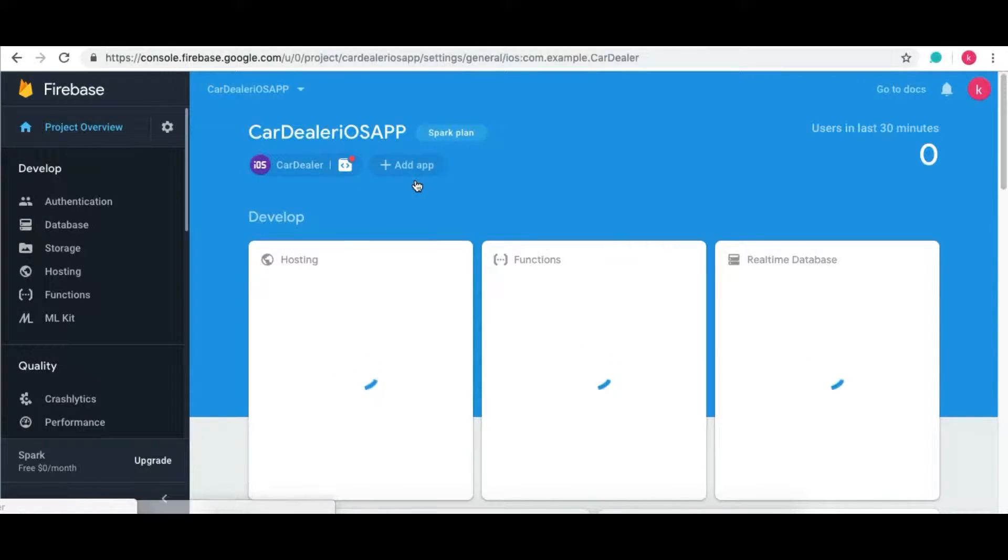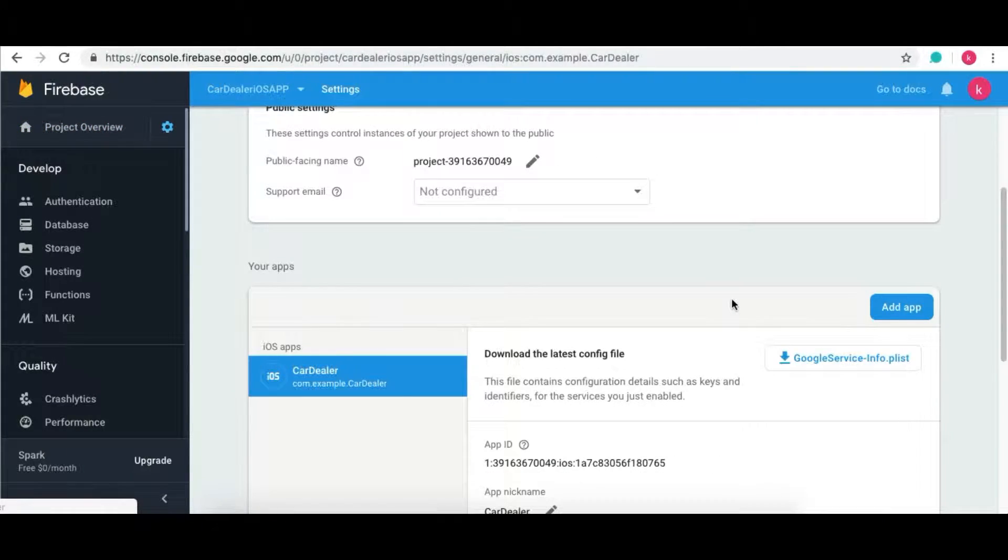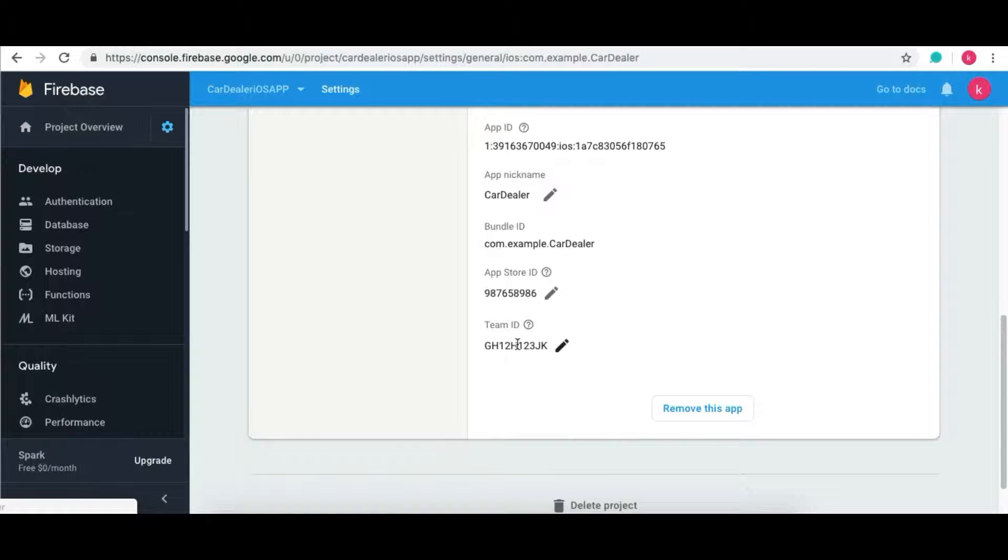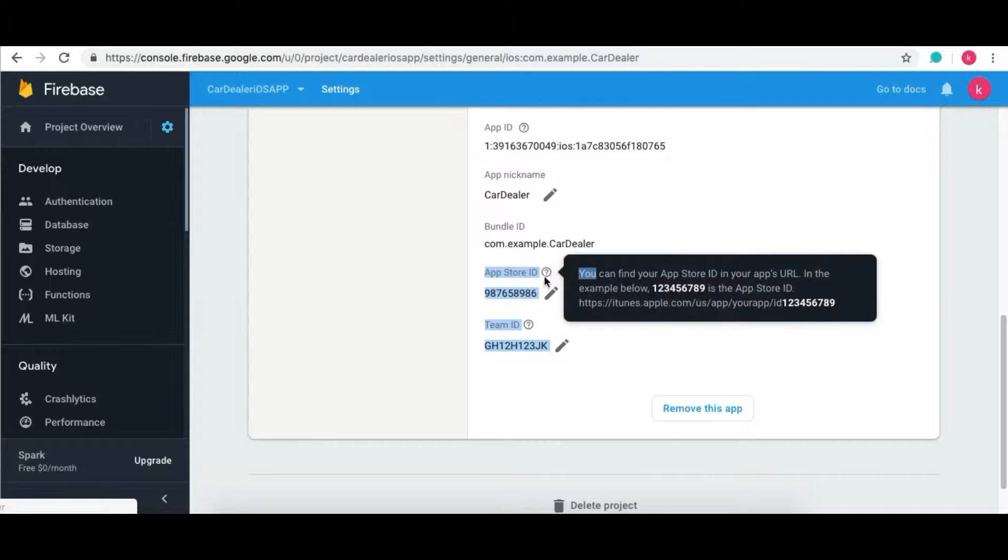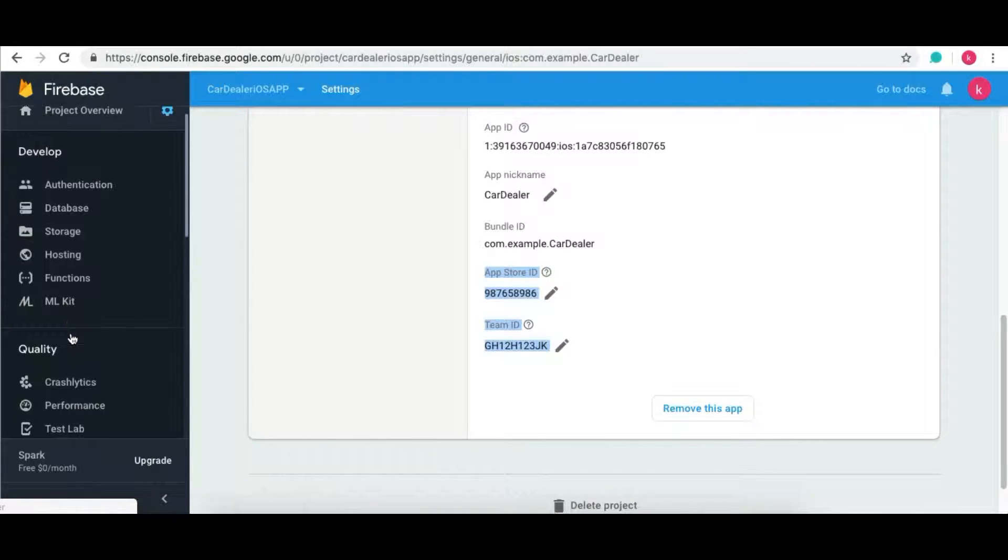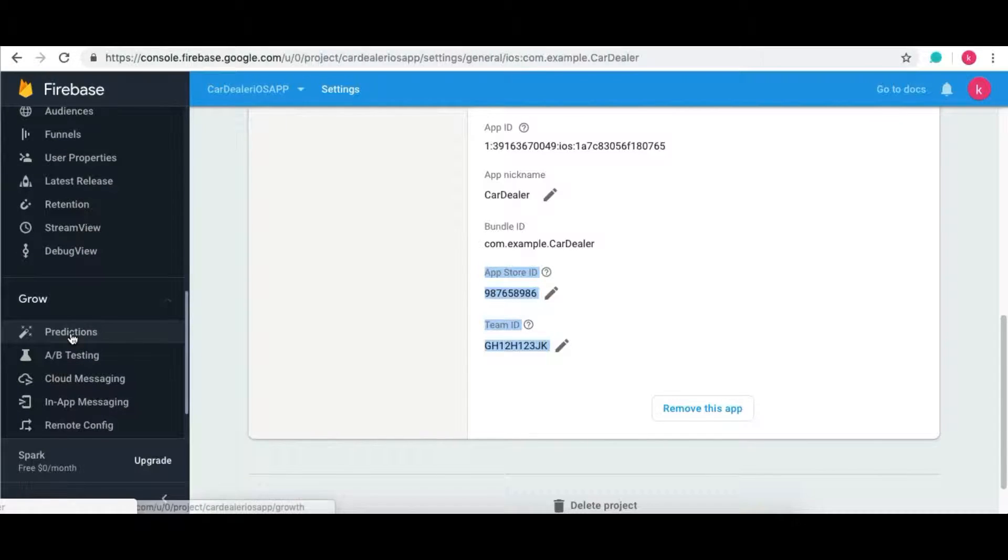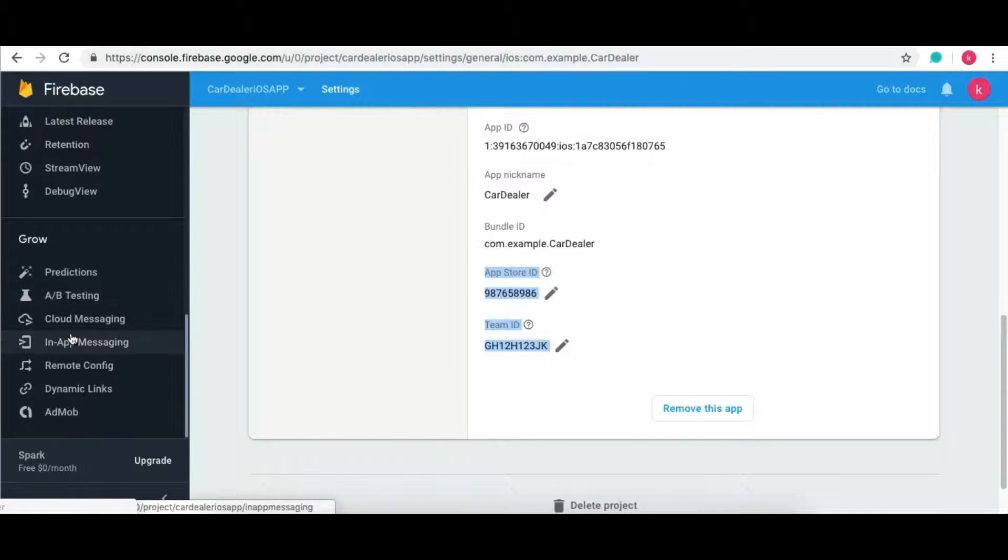Open settings of your iOS application. Make sure that App Store ID and your Team ID are added to your iOS project. Then only the Dynamic Link will be created. Now click on the Dynamic Links tab from the left panel.